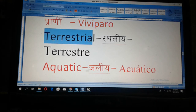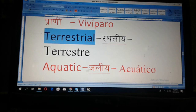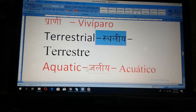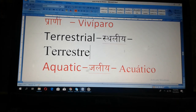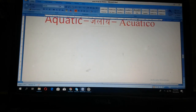Another word: Terrestrial. Terrestrial. In Spanish: terrestrial. Terrestrial — Jalier. That means those animals can live on earth, on land.